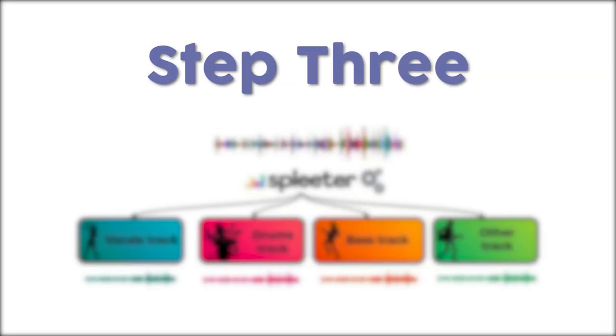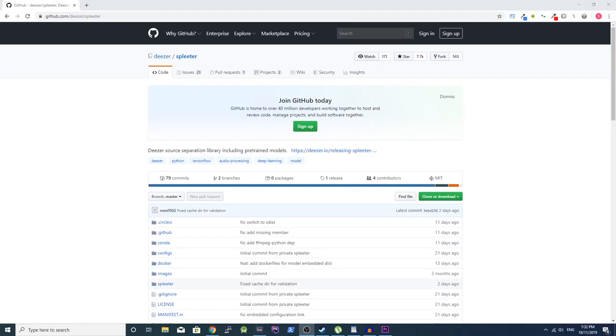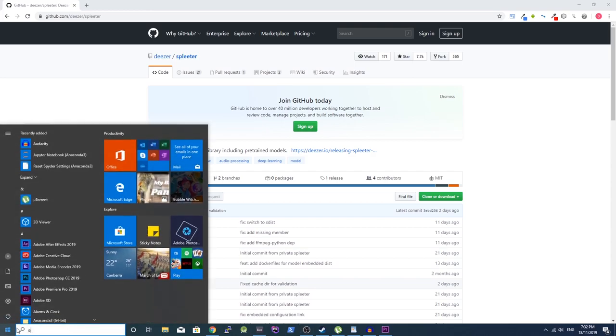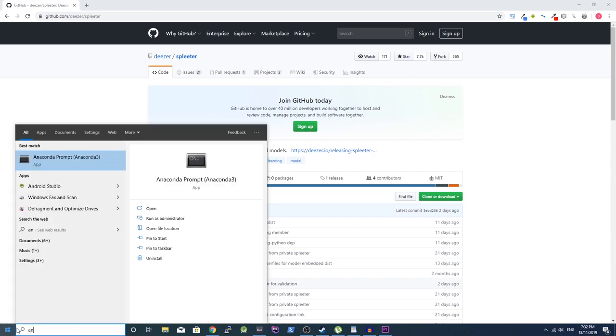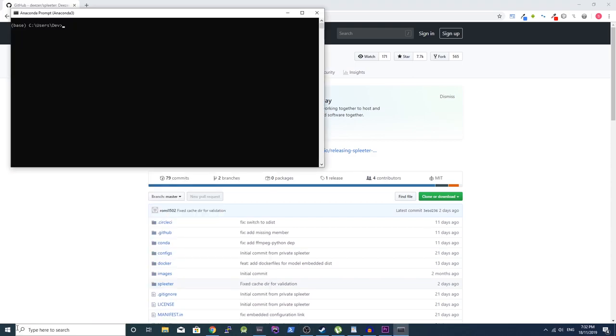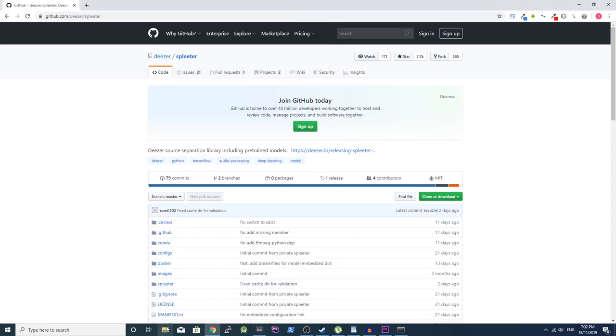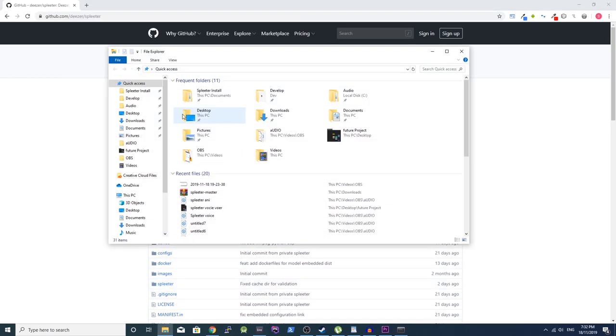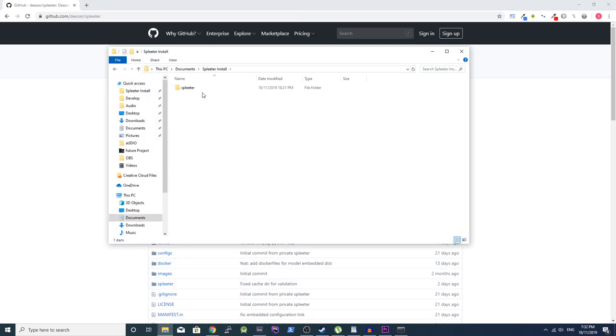Step 3. Running Spleeter. Now it is time to use the Anaconda command line. Search Anaconda prompt in the start menu and open it. Copy the folder location of where you extracted Spleeter.